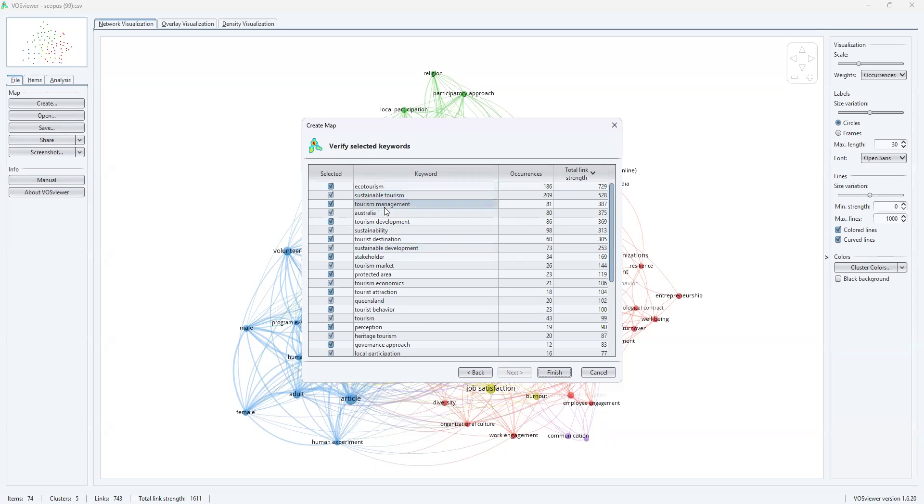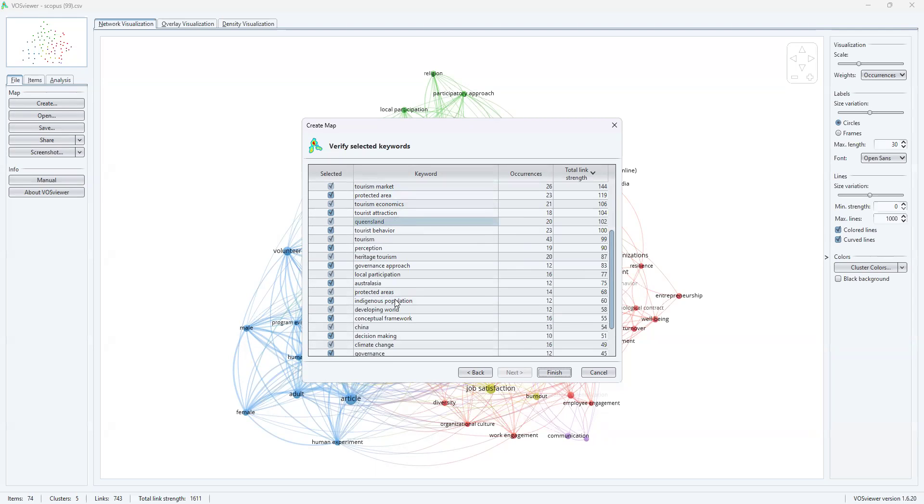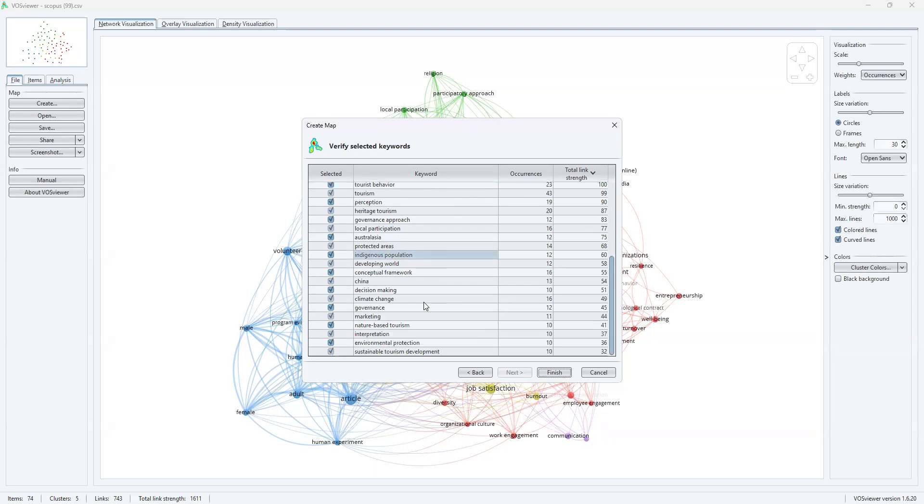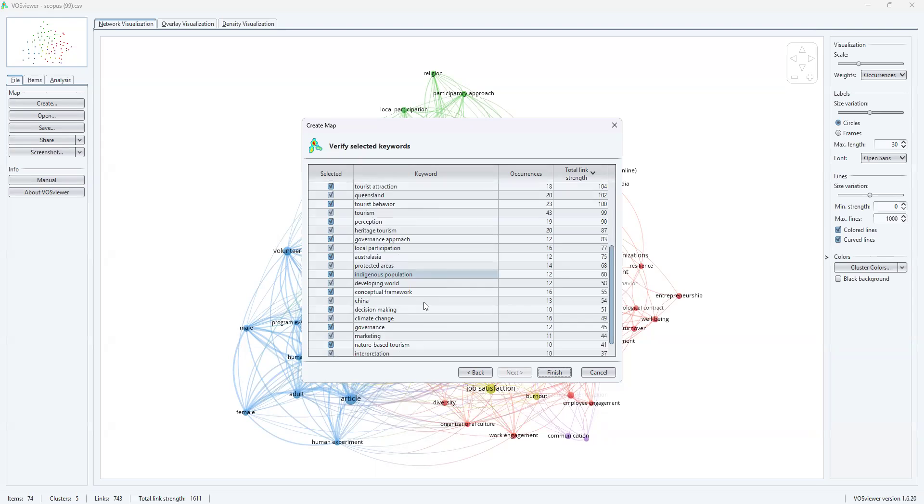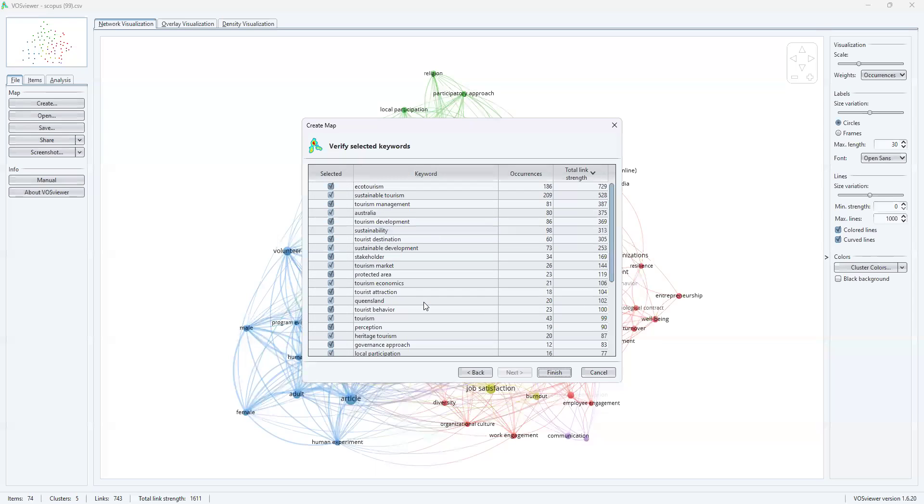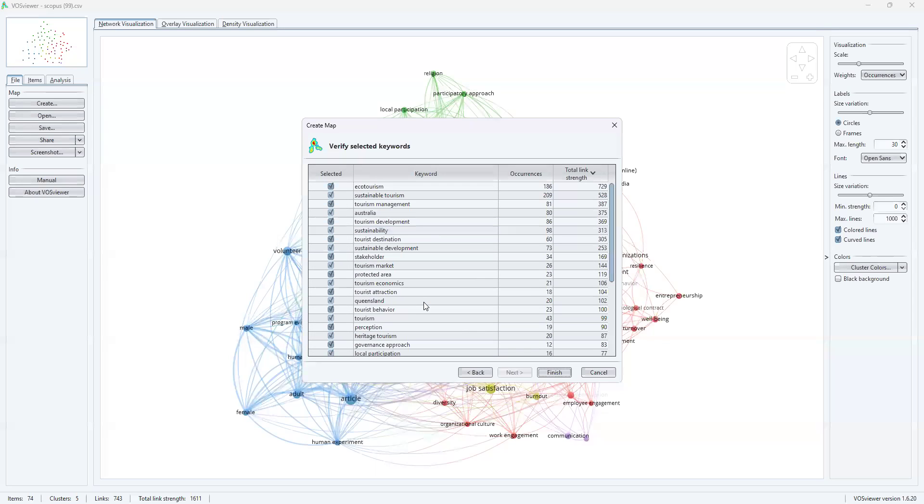When I click on next, in a tabular format, it's very nice to see how many occurrences have been there with regards to each of the keywords along with the total link strength. Ecotourism, sustainable tourism, tourism management, Australia. Likewise, you can see the keyword along with the occurrences and total link strength. Sometimes in certain cases, you might feel that the same meaning is illustrated through two keywords.